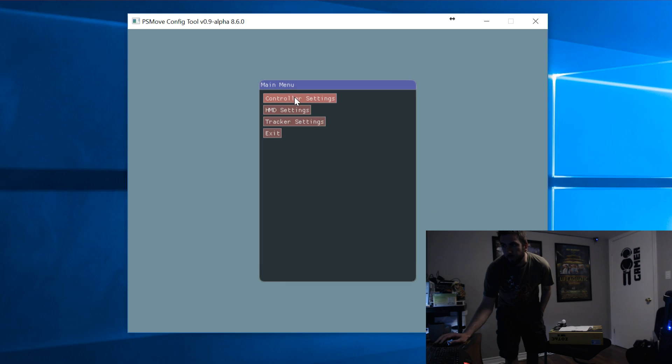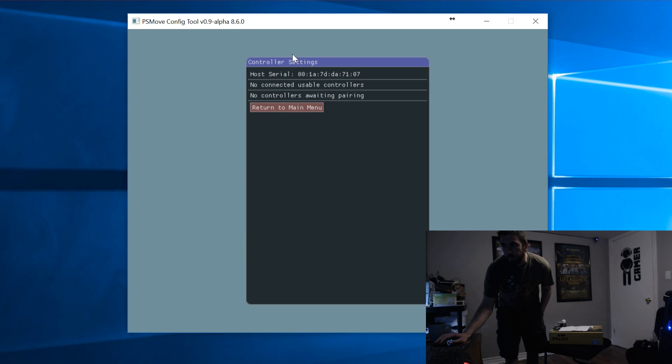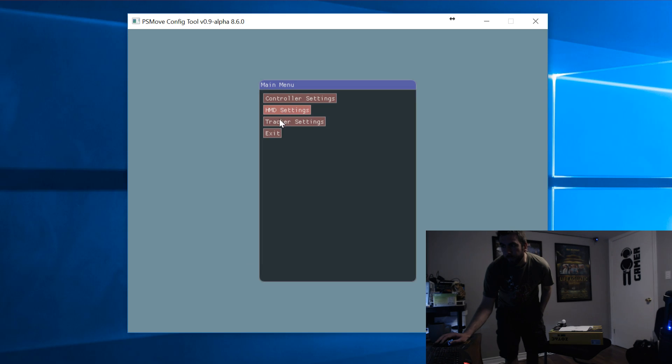Also, you'll see in the controller section that I don't have any PS Move controllers connected at all. You can either have them connected or not, it really doesn't make any difference.